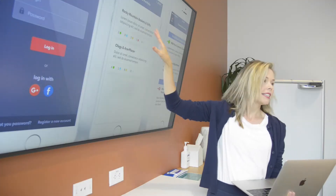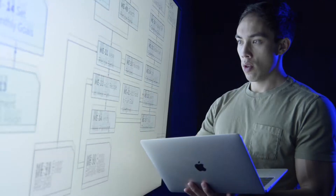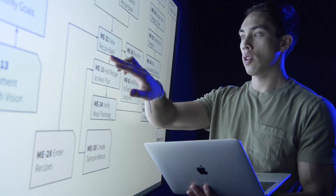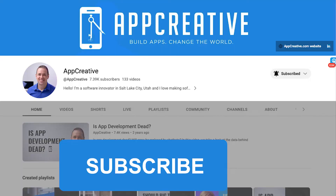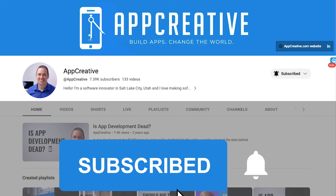If you want to create apps, scale your technology, transform your business, and disrupt the market, start now by subscribing and hitting the bell.